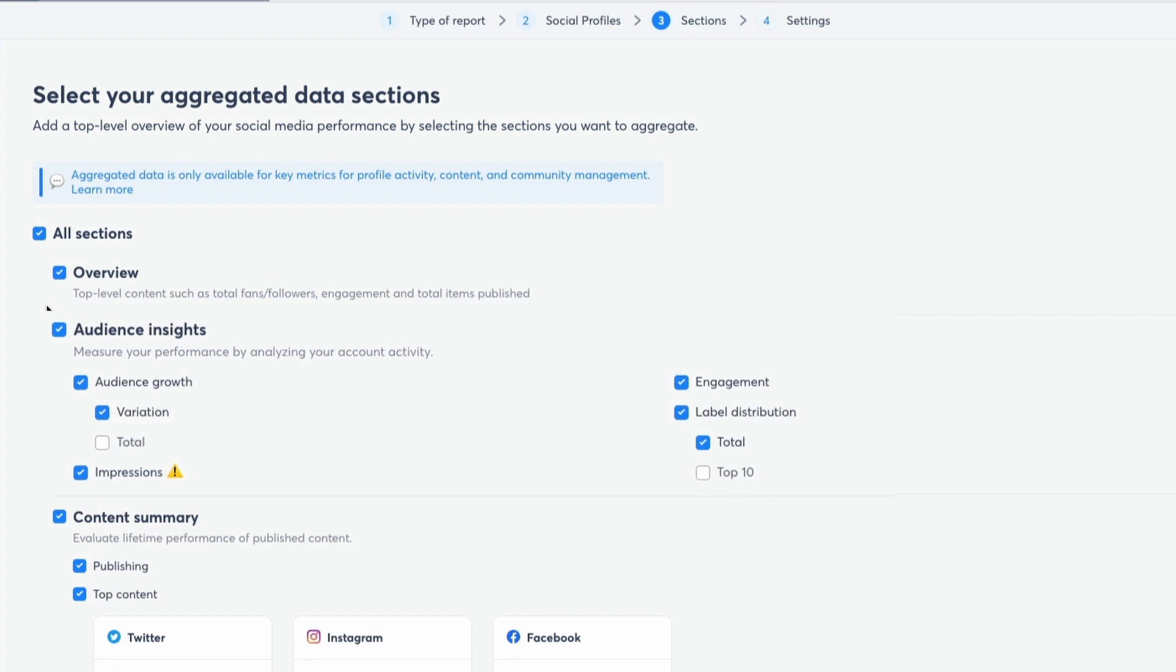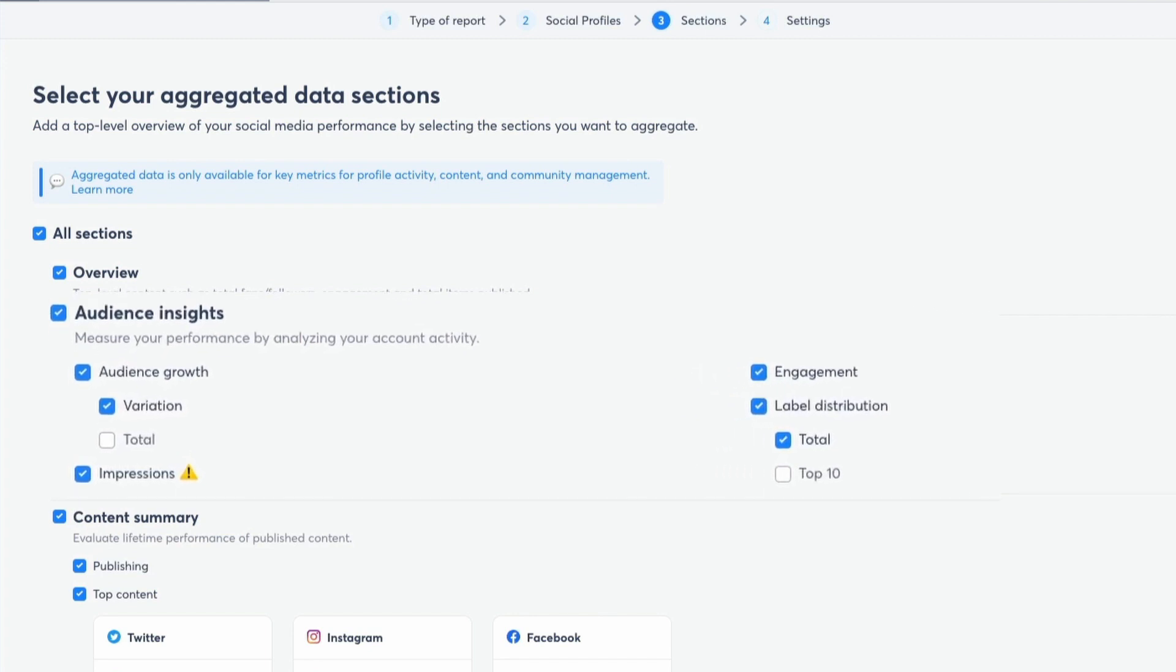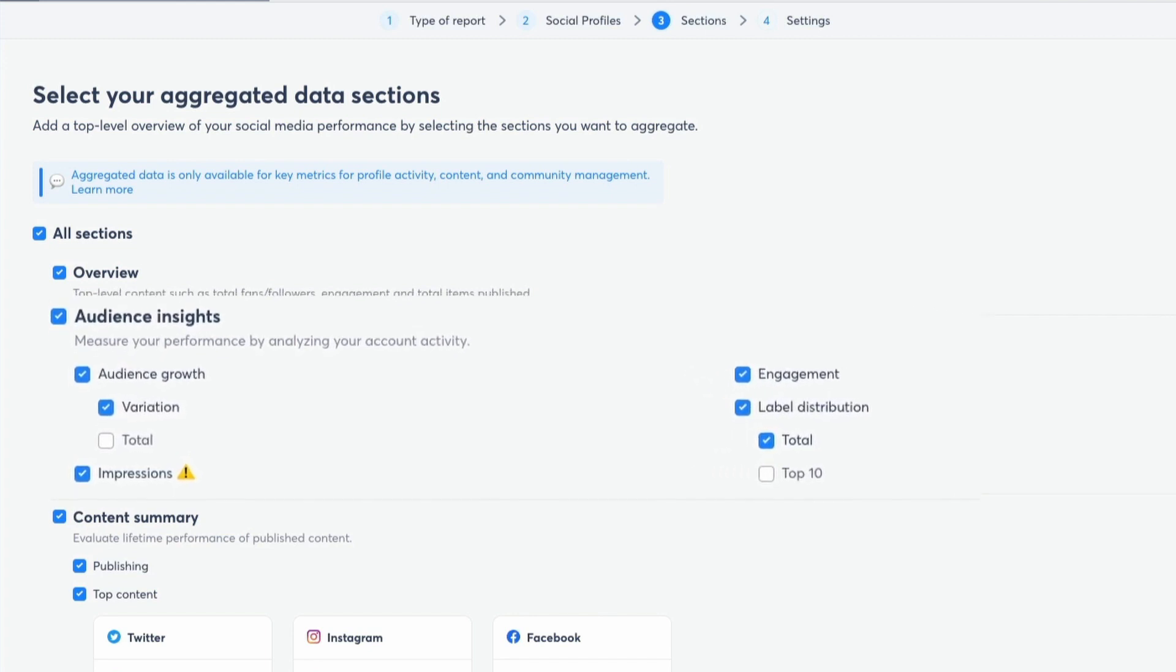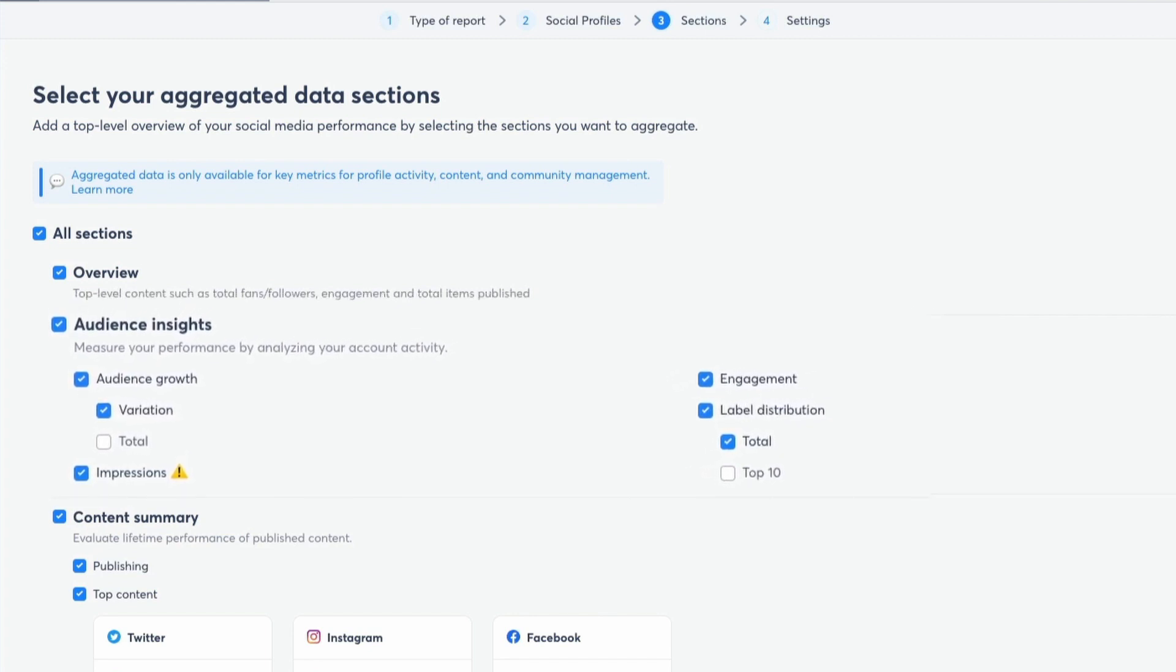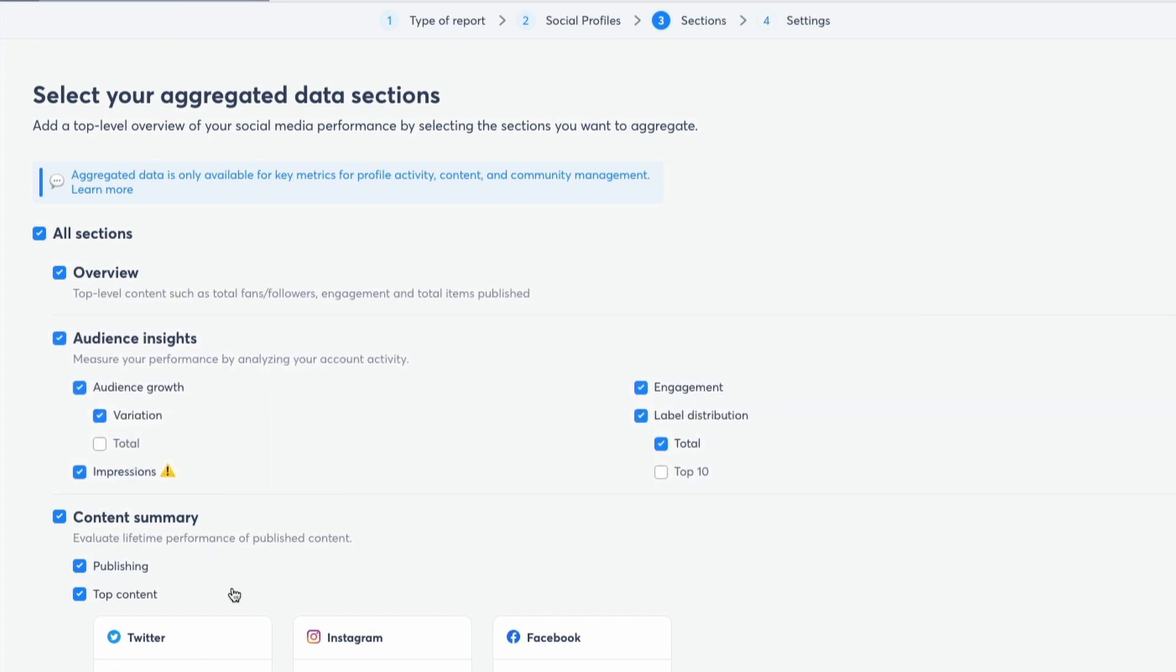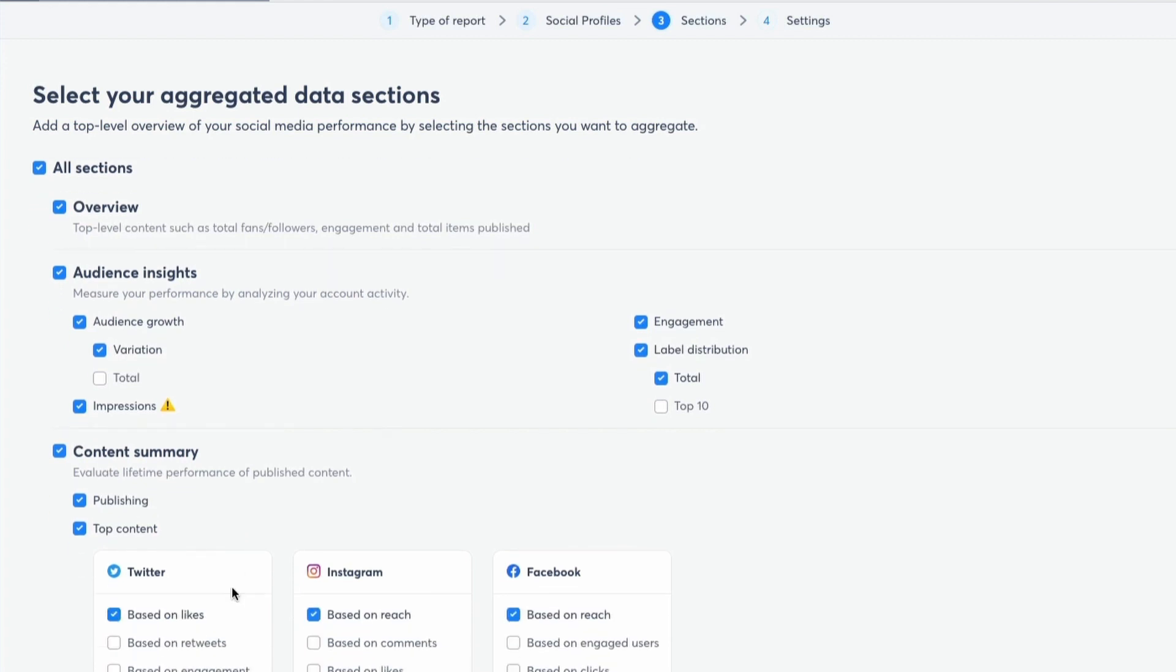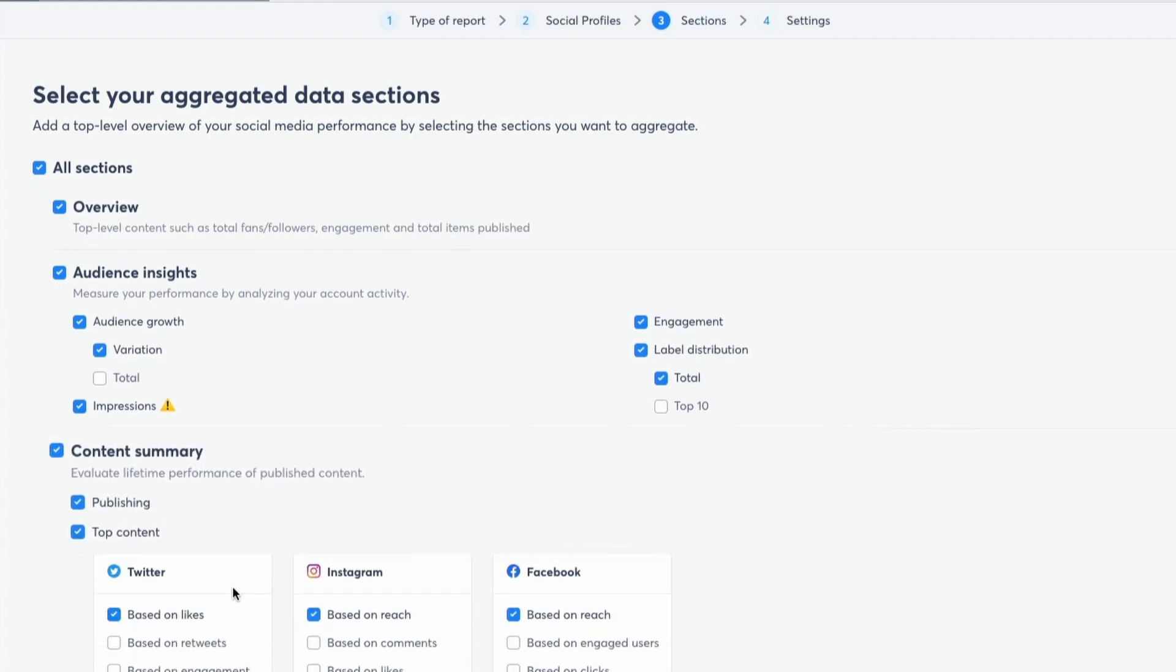And then you've got the audience insights. This will measure your audience growth, variation, engagement, label distribution and impressions. And then you've got content summary. This is all to do with the content that you publish on those networks. You've got publishing, you've got your top content, and you can select various ones for all your different profiles there.